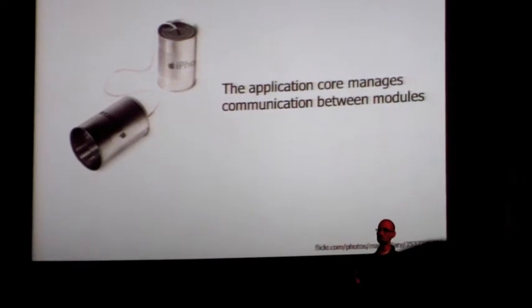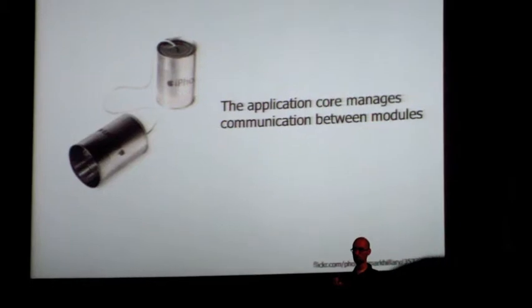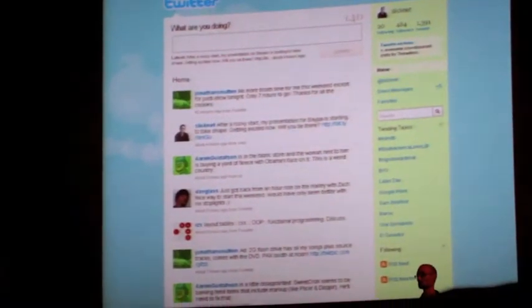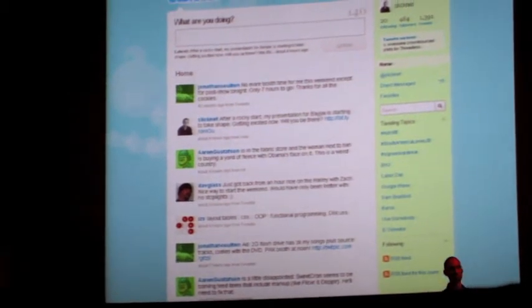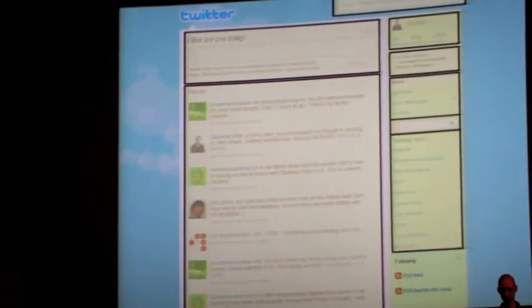The application core manages communication between modules. The sandbox allows modules to communicate, but the core actually handles that communication. Why do you need intermodule communication when modules have to be completely separate? Because even though they're separate, they sometimes need to know what others are doing. Using old Twitter as an example, modules would need to communicate — you could split the page into the status poster, the timeline, filters, and search.